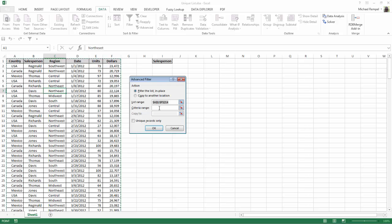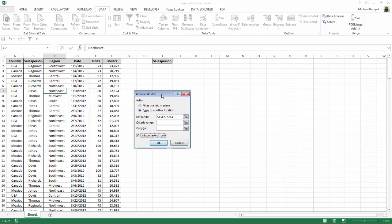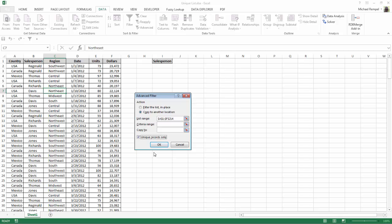And here I want to do a couple things. First of all, I want to select Copy to another location and I also want to select Unique records only. Now the trick here is to click into the Copy to field and then select the header that we copied over into that unique spot on our worksheet.